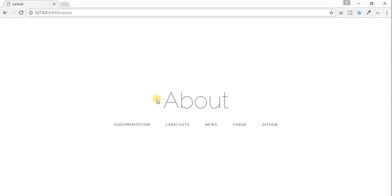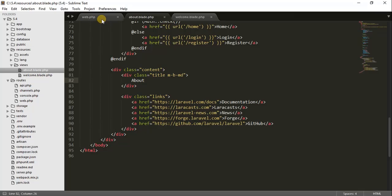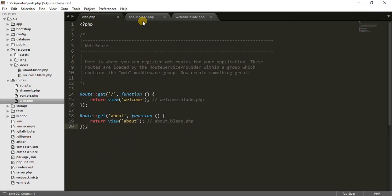And that's it — the about page appears! So in this episode we have learned how to create views files in the views folder. We will meet in the next part where I will show you something more interesting. Please subscribe to my channel to get the best content about Laravel 5.4. Comment if you have any problem and I will surely reply. Stay tuned and wait for the next part — it will be coming soon!